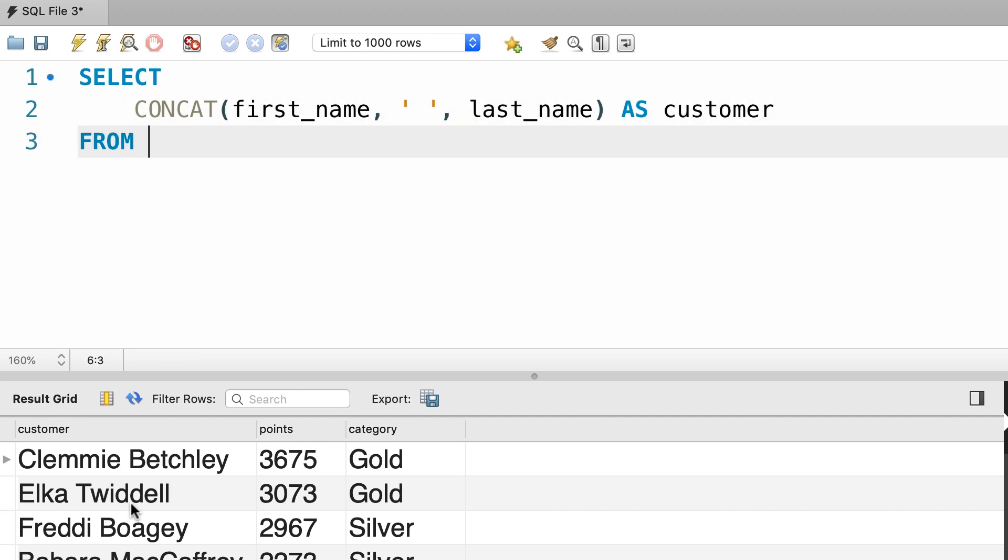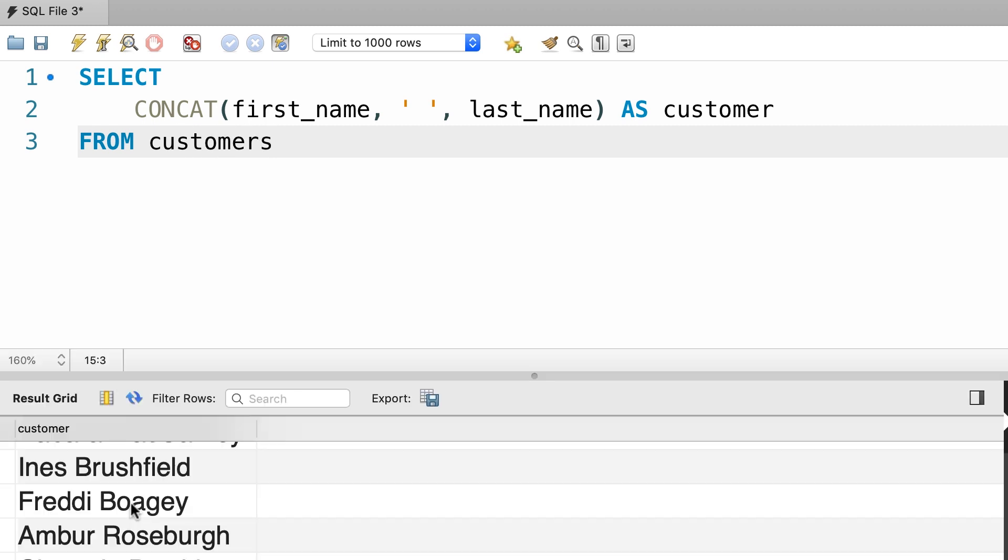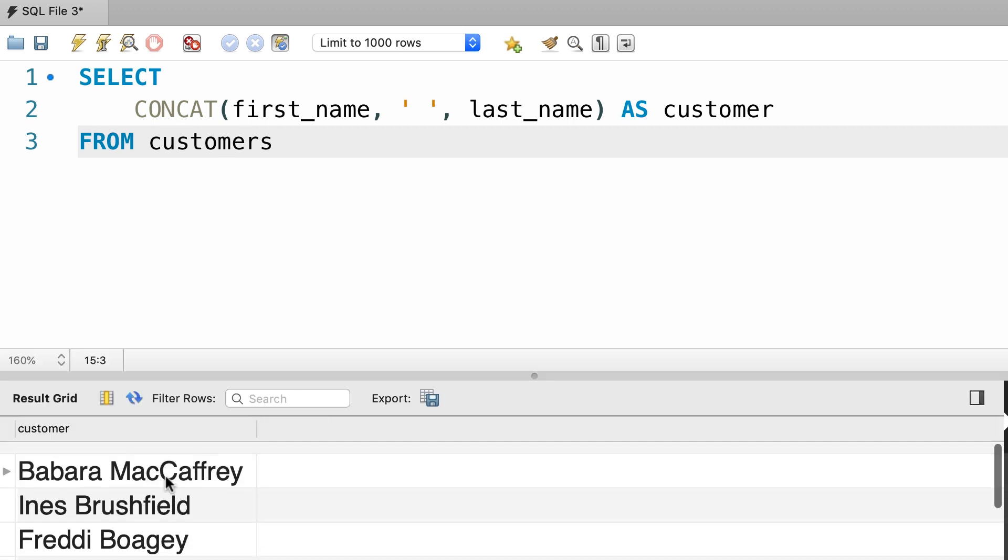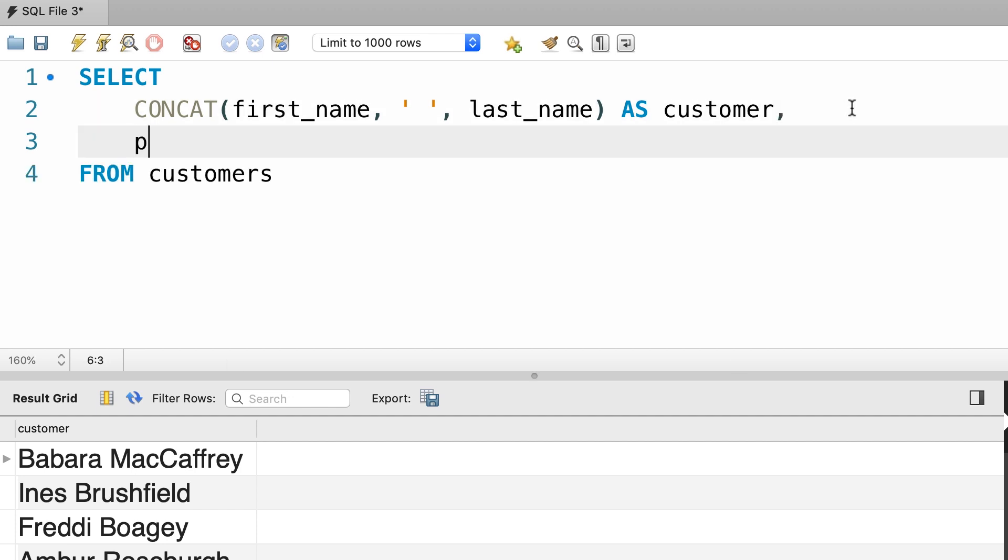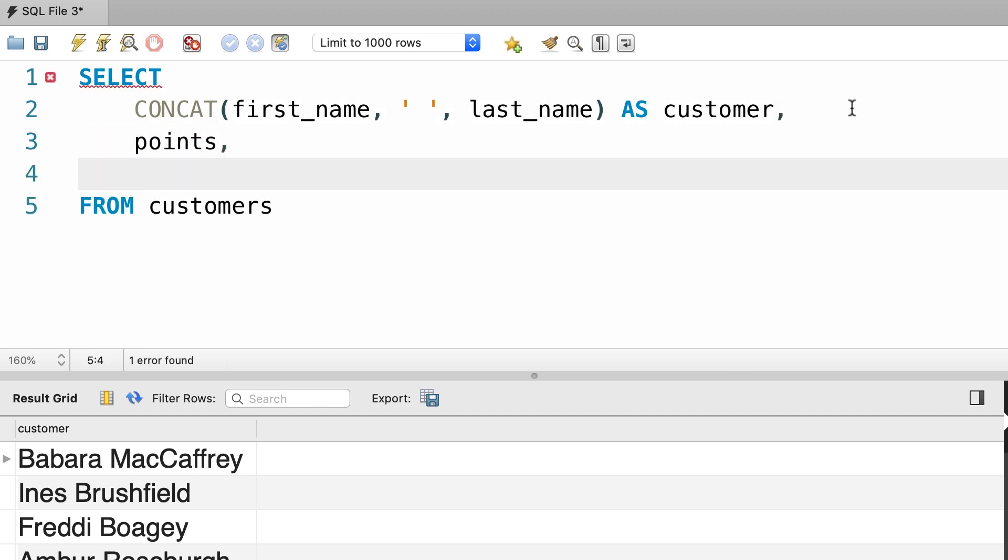Let's select these from the customers table. So, our query is working up to this point, beautiful. Next we need to add the points, that is pretty easy. And finally we need to add the category column.